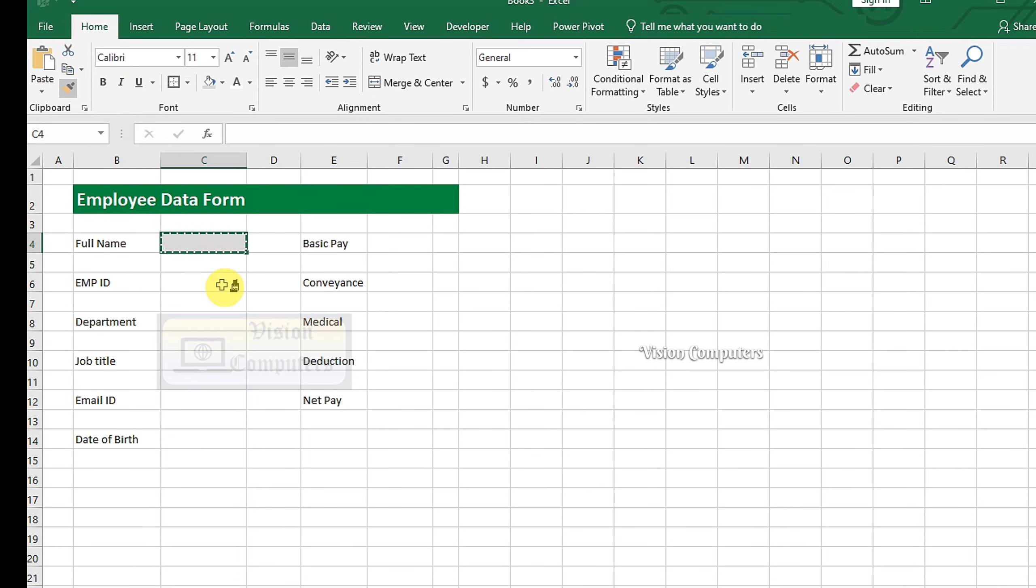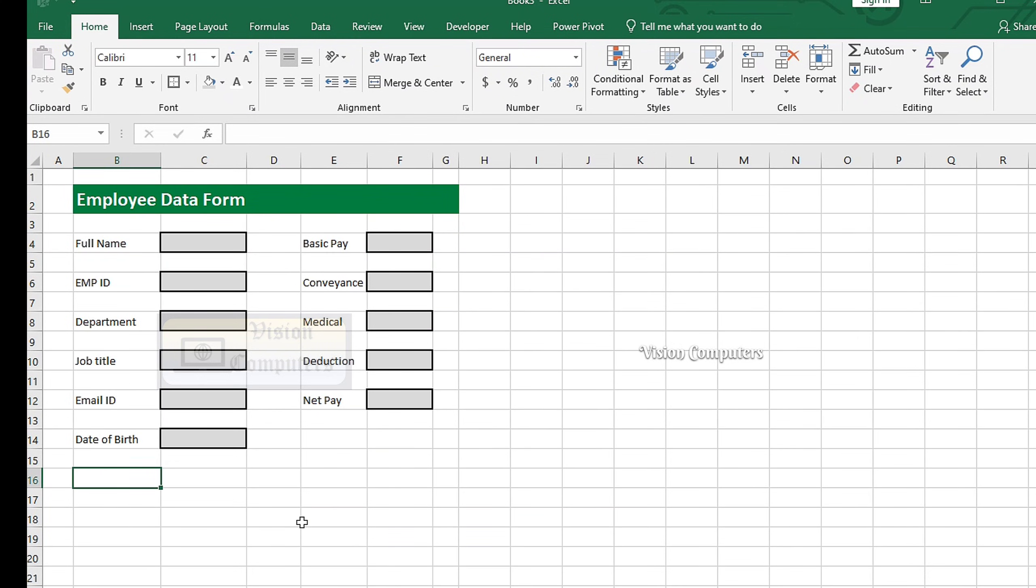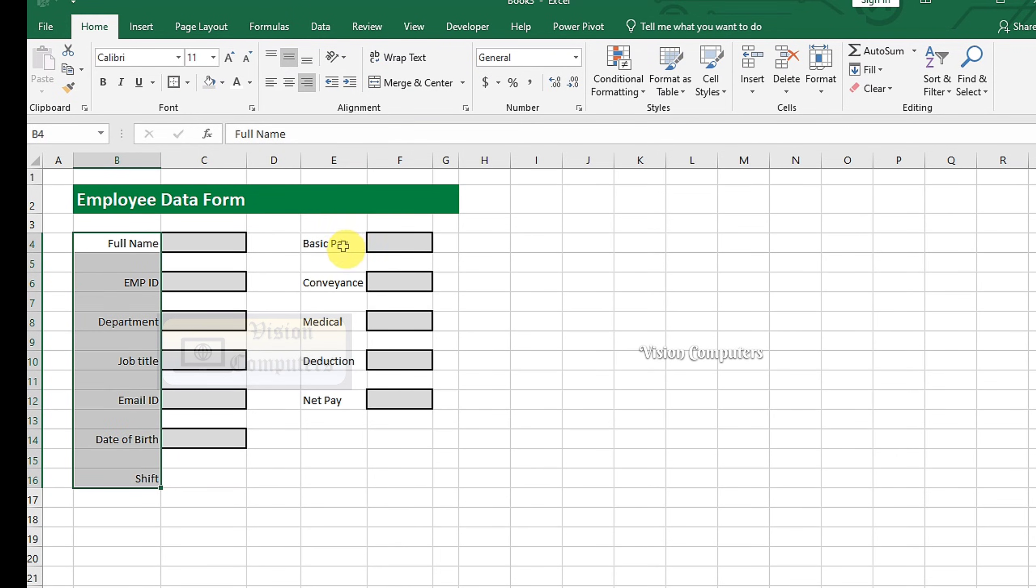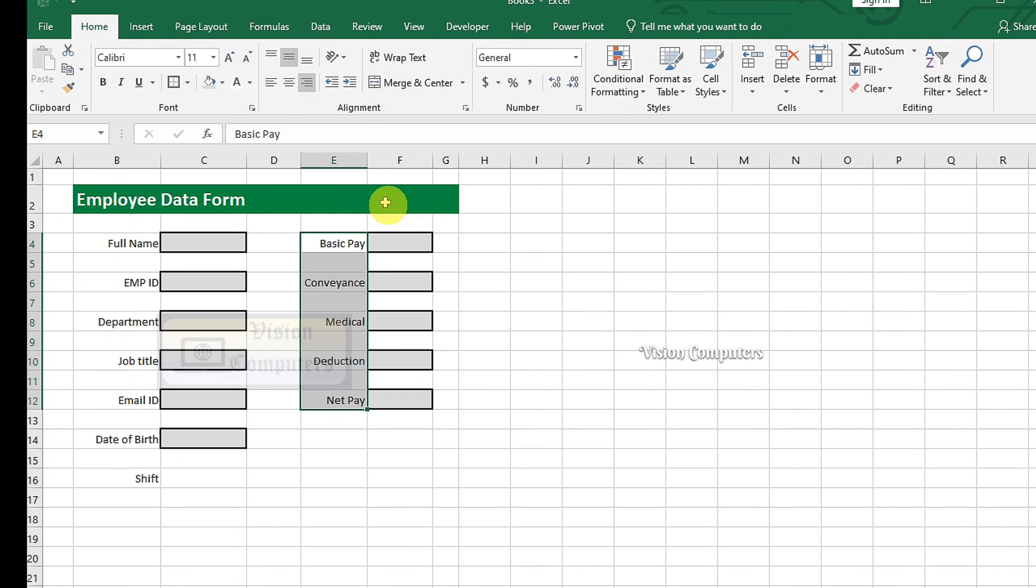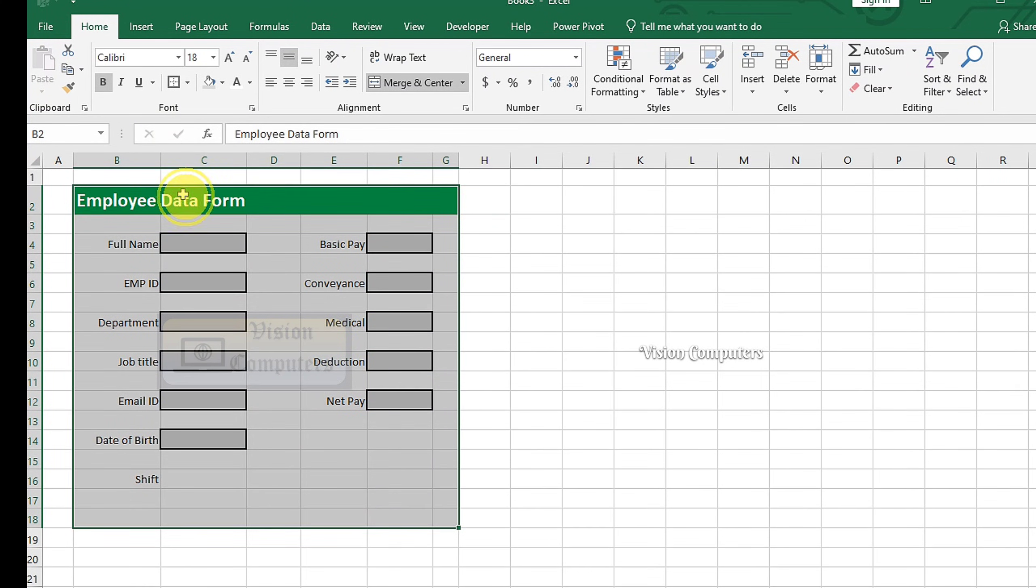Double-click the Format Painter and apply the same formatting to the rest of the adjacent cells. Enter Shift. Select Align Data to the right. Select the entire data range, including headers. Apply Outside Border.